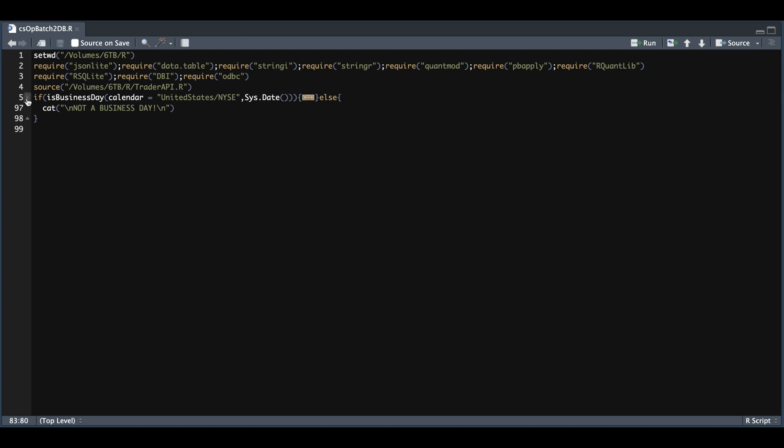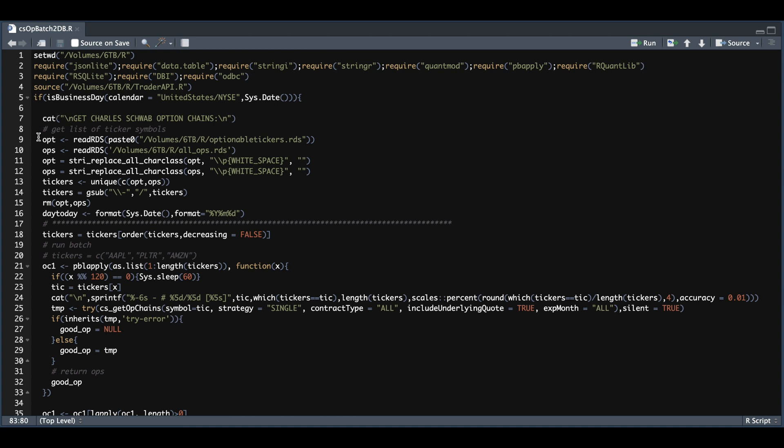The very first thing we need to do is get a list of tickers. Here I'm just using a couple of RDS files that contain ticker symbols that I want to run this for. Wherever you're getting your list from, just make sure you assign these into tickers and make sure you replace the hyphens with slashes for this API.